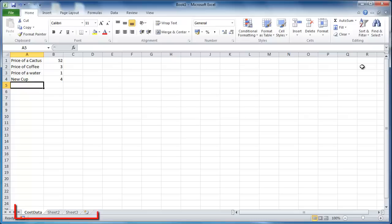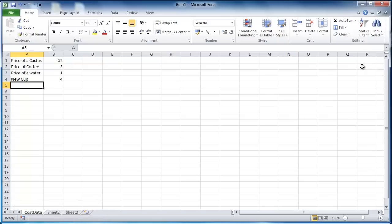Multiple worksheets in a single workbook is a useful feature of Excel. Sometimes you need to link an entire column between worksheets. This tutorial will show you how to link Excel columns between worksheets.